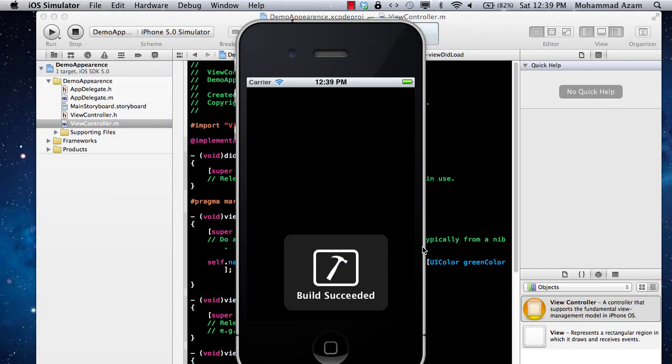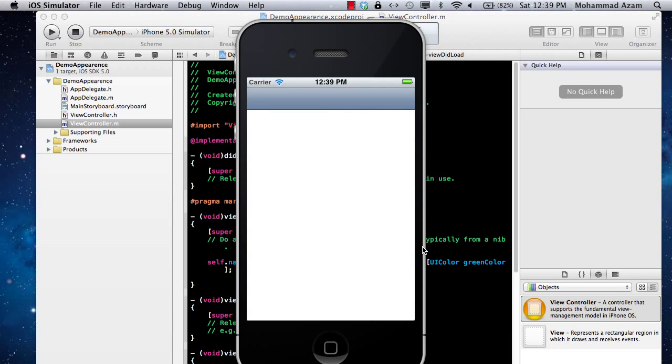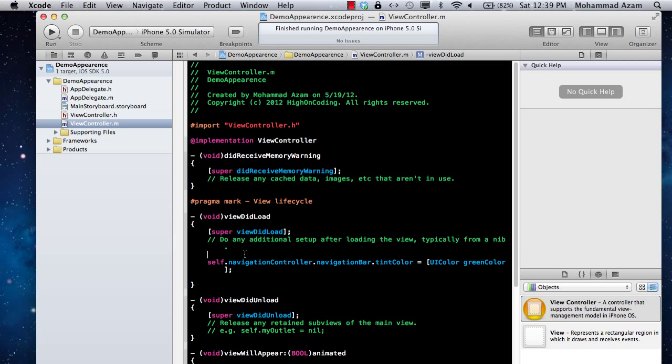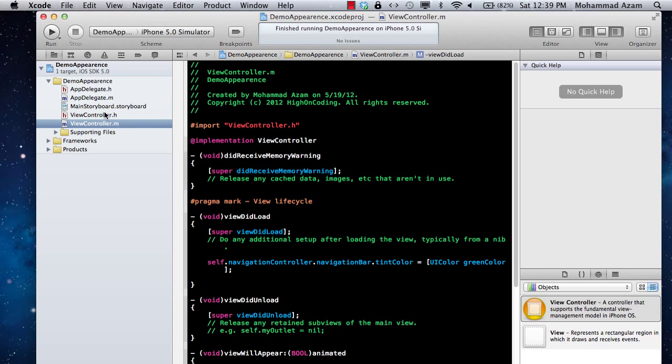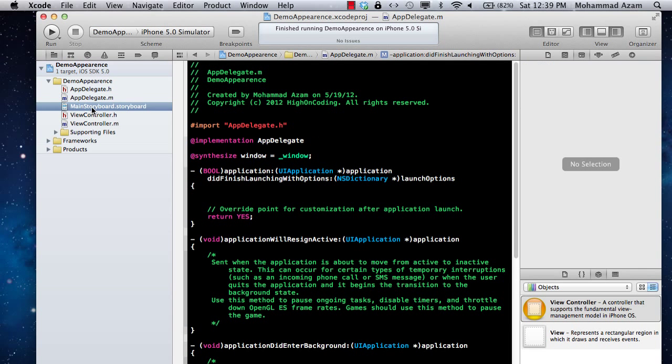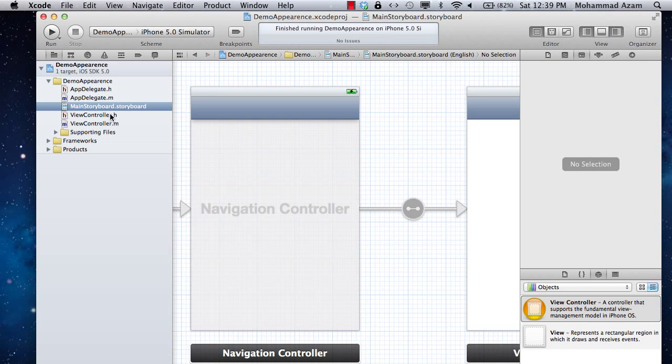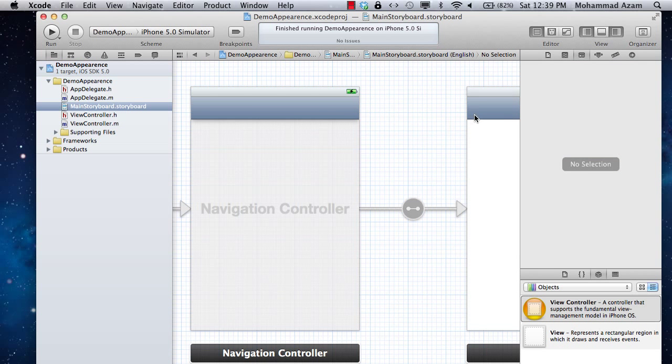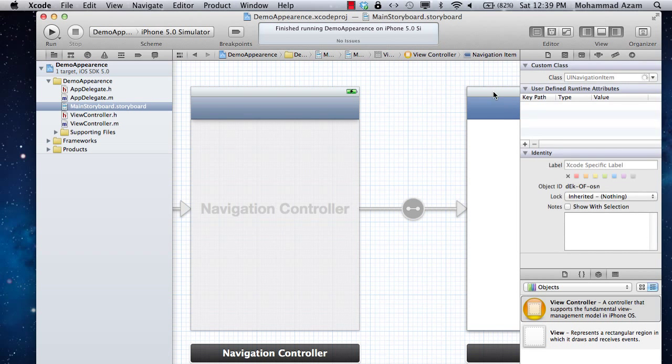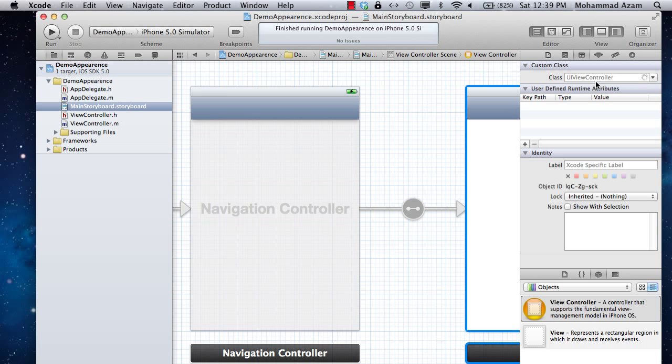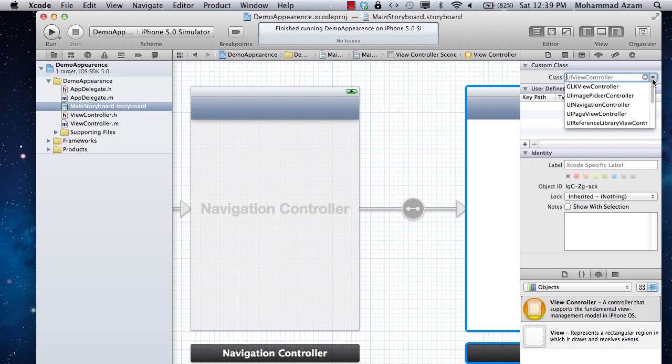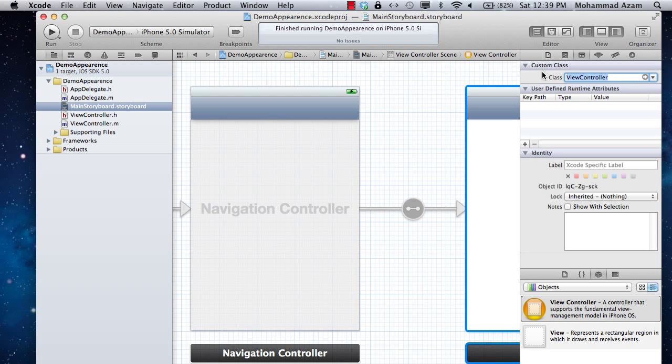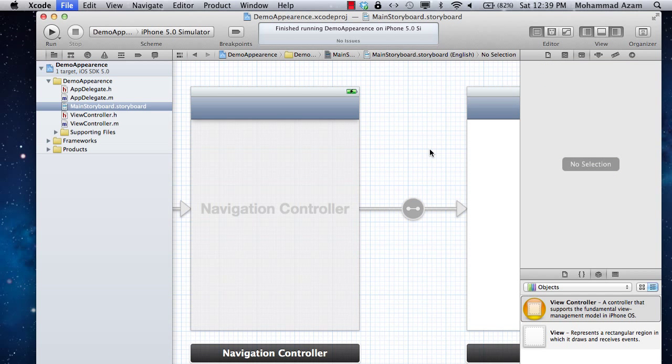If I run it again, you will see that the navigation bar... oops, it's not changed. It's kind of weird. Let's go to the view controller. That is a first timer. Let's see which view controller it is. I'm just going to say view controller. So we have to set up the class first.